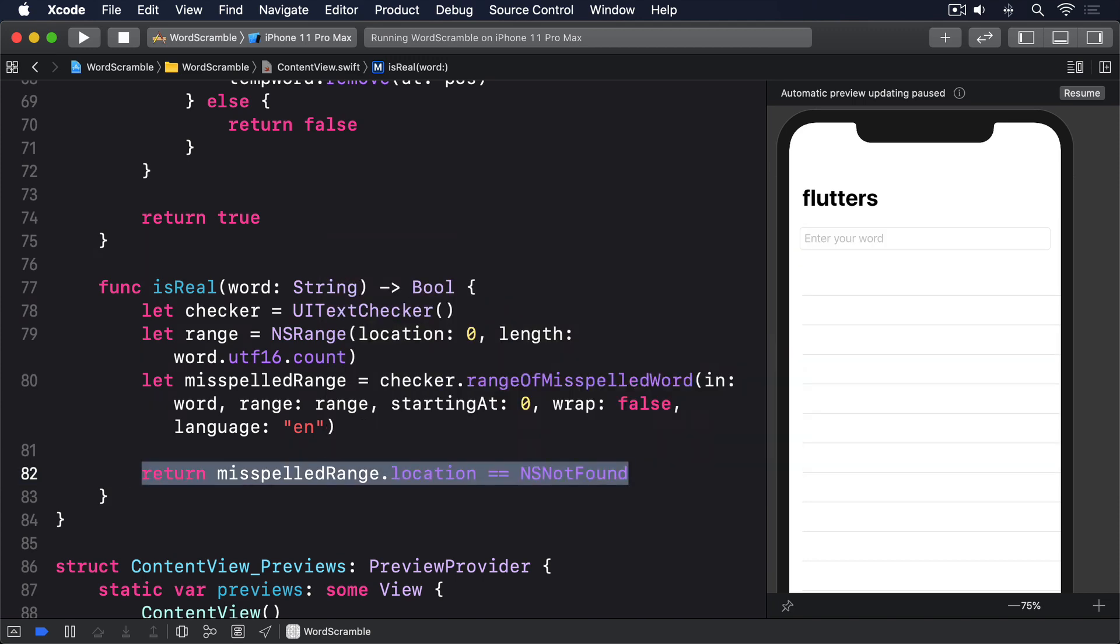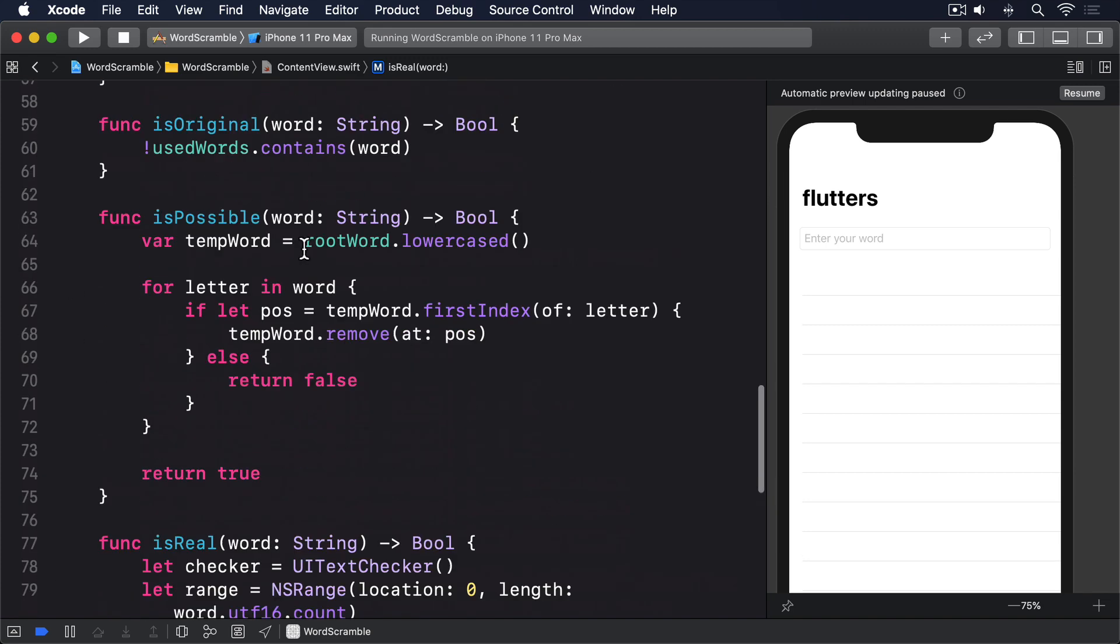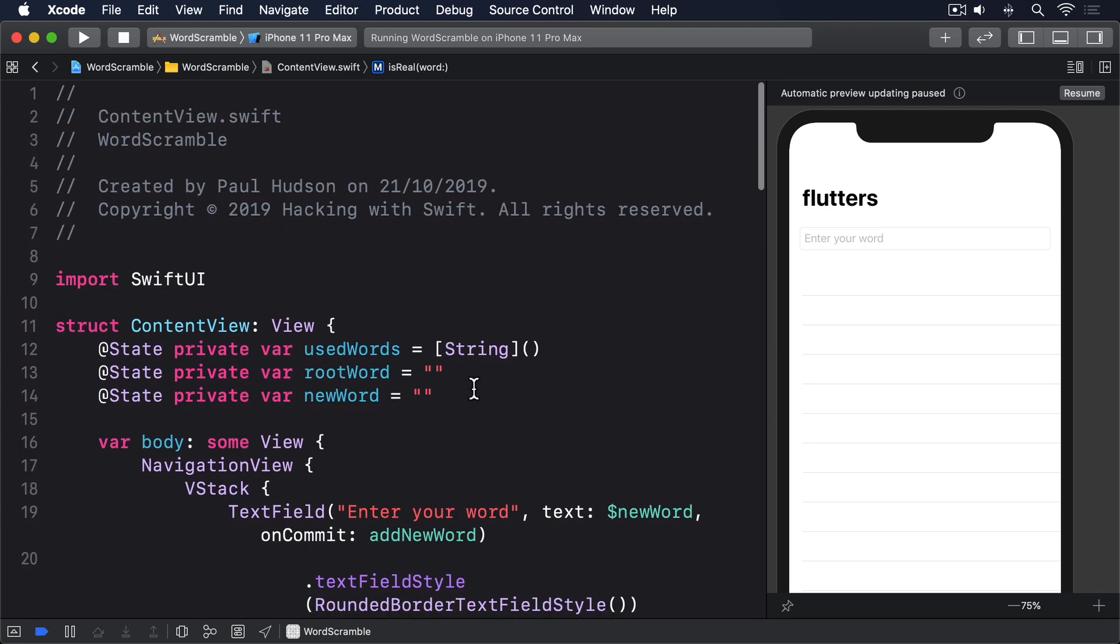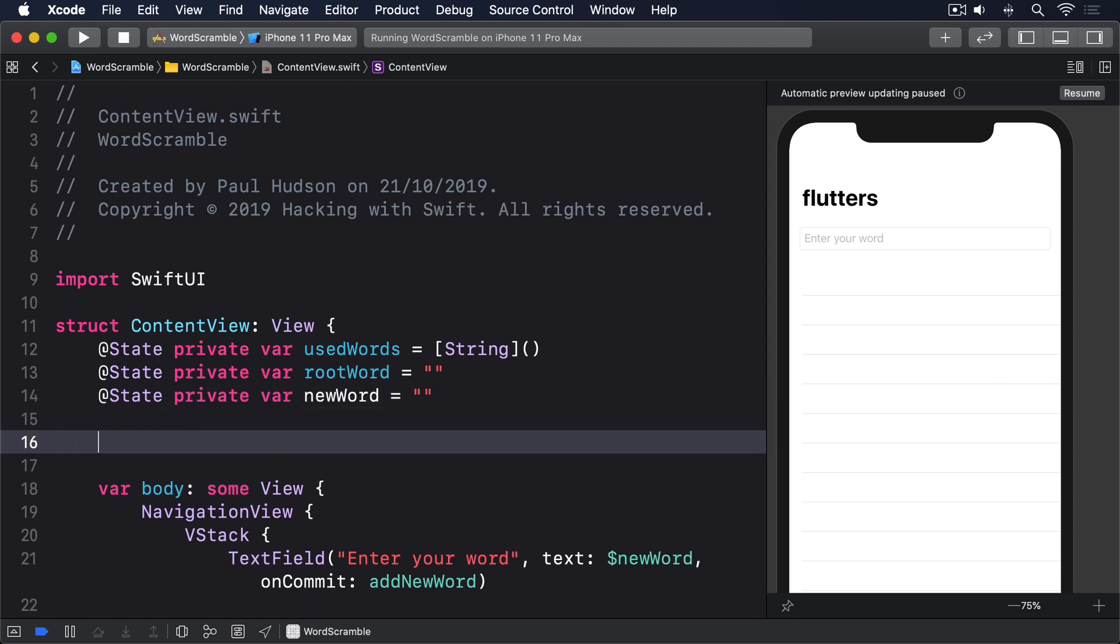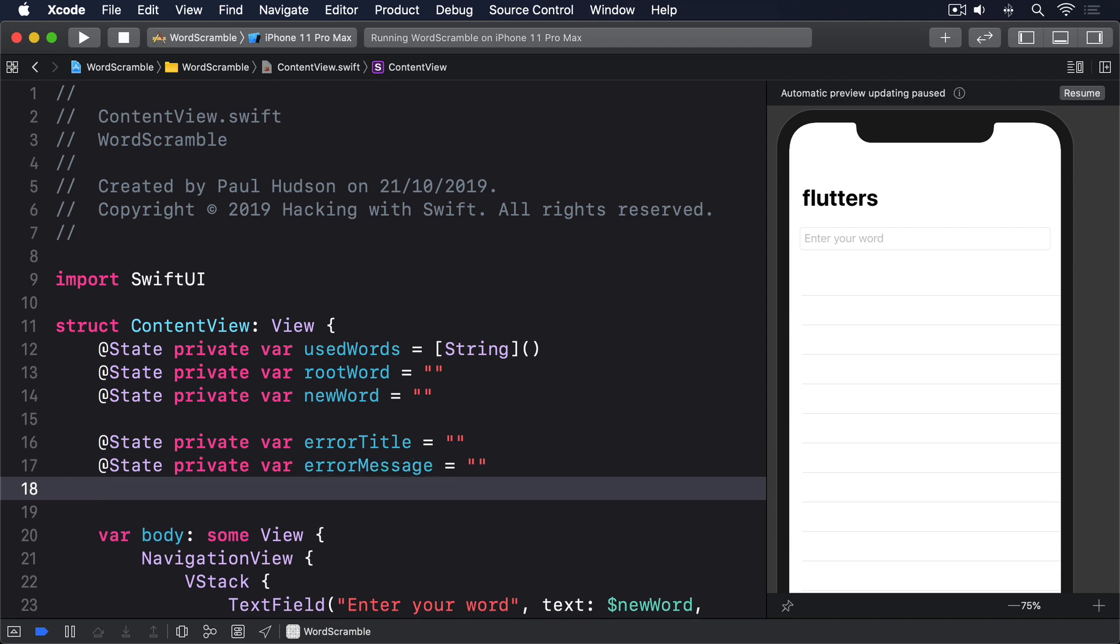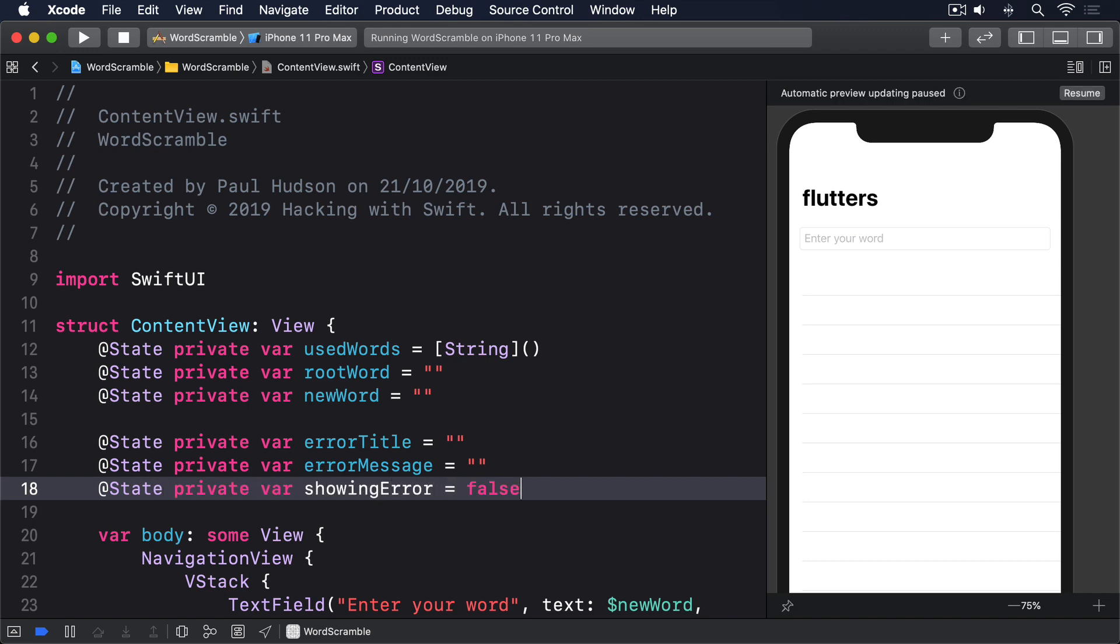Before we can use those three, I want to add some code to make showing error alerts easier. First, we need three properties to control our alerts. At state private var error title equals empty string. At state private var error message equals empty string. And at state private var showing error equals false.